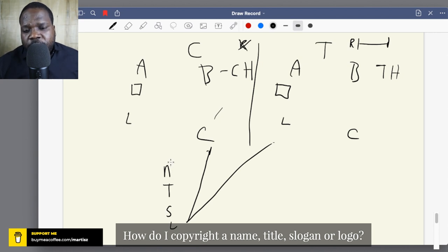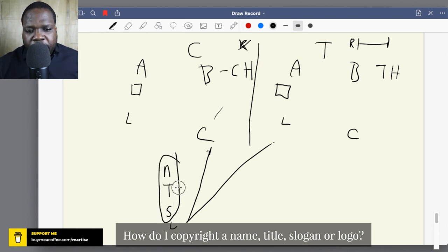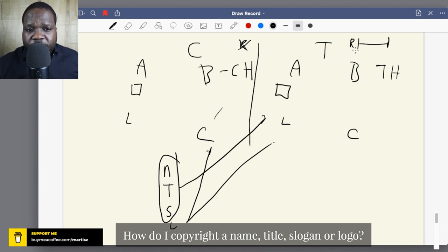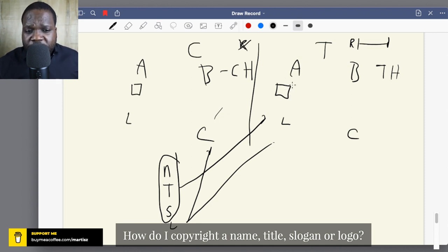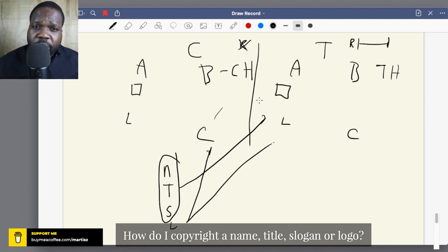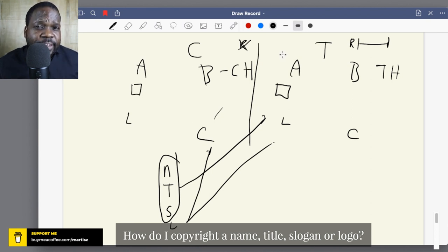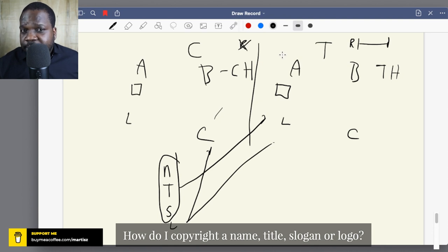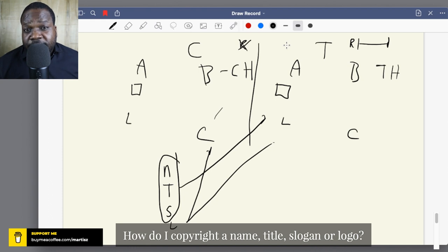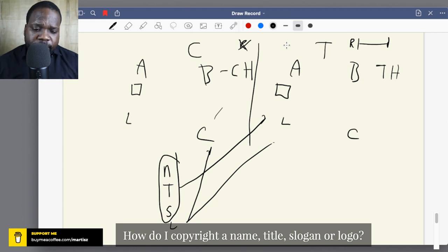For names, slogans, and titles, they sometimes don't meet the requirements of copyright, so you wouldn't have copyright protection — it depends on what it is and the situation. Most of the time, people choose to go the trademark route. When you go the trademark way and follow the process, it can cost money, but once you get the trademark, if someone uses your name, title, or slogan, you can sue them.